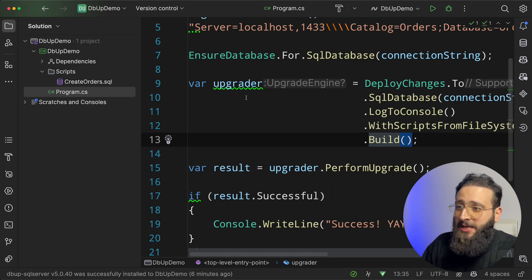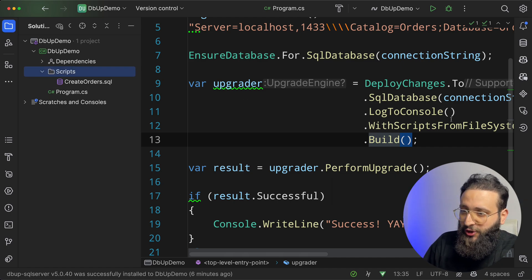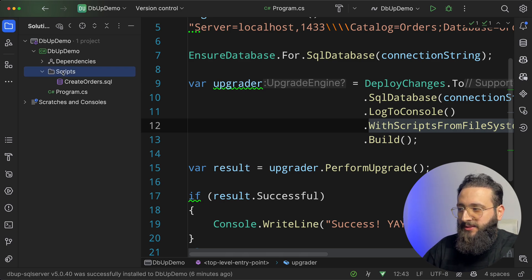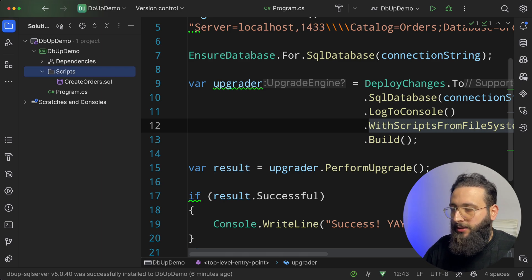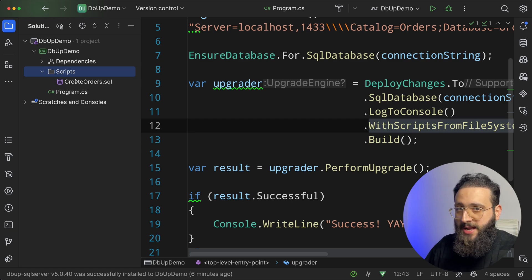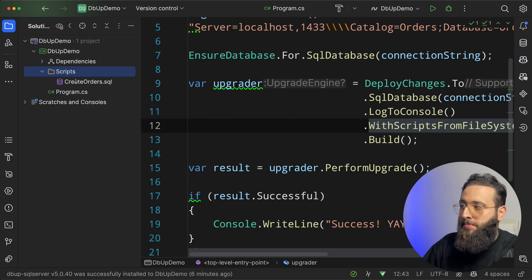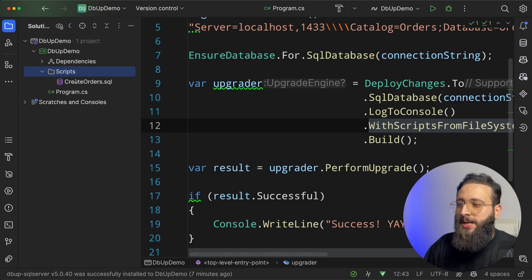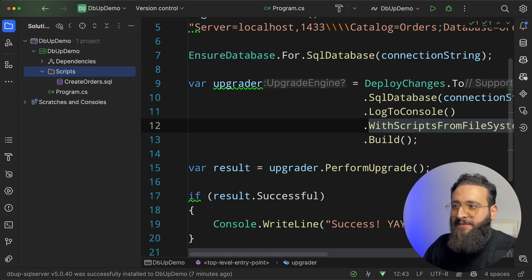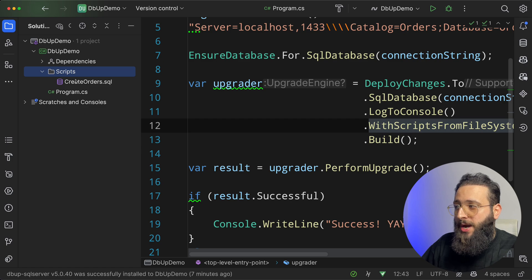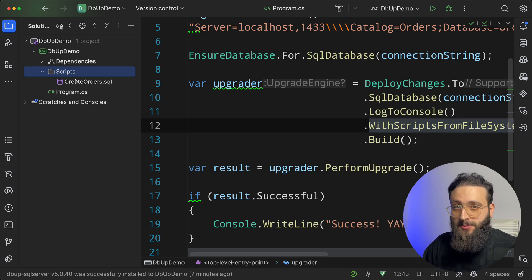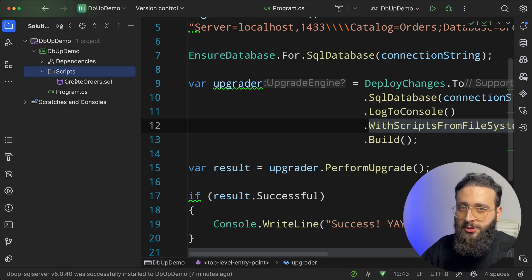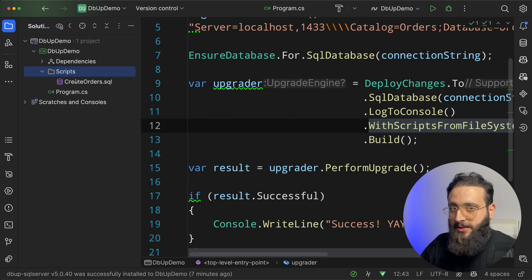And here, we are going to perform an upgrade and we will create that file. So dbup will go to the scripts folder and order all the files in alphabetical order, and then start running one by one. And the power is, dbup will automatically create a version table where any script that is deployed will be marked as deployed. So next time when you run the migration, it will not run the same script again.